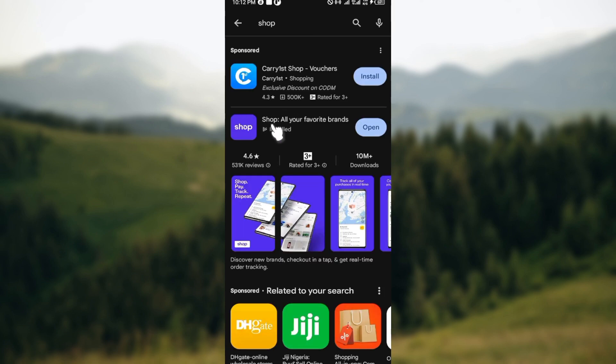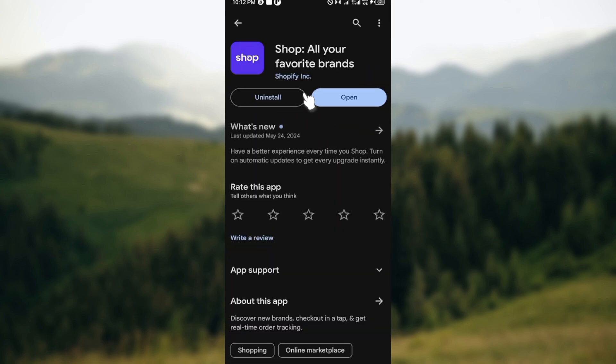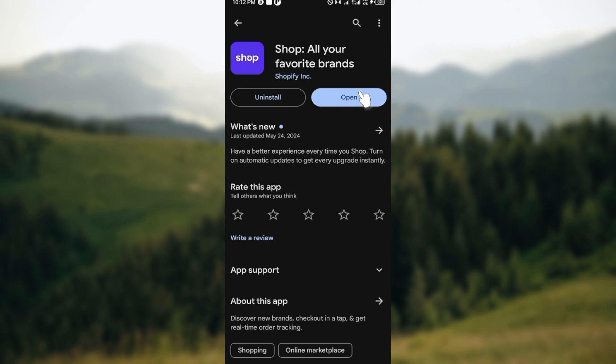After typing out Shop you can see the Shop application. Now if the Shop application has a recent update, instead of the option 'Open', you'll see the option 'Update' instead. Just go ahead and click on it.